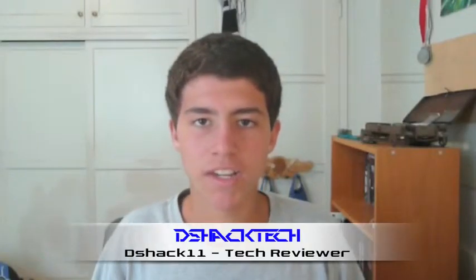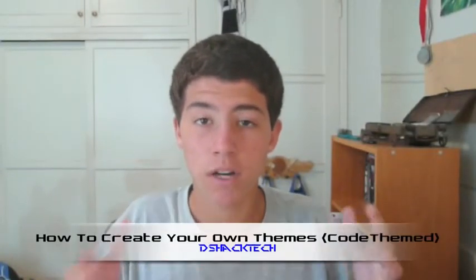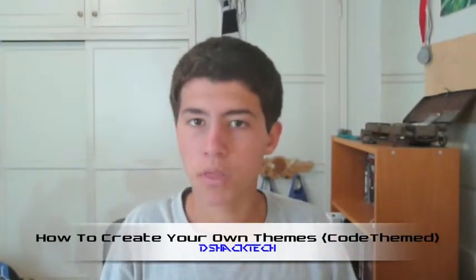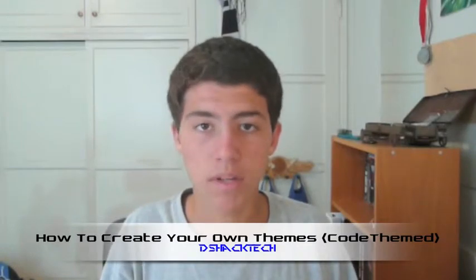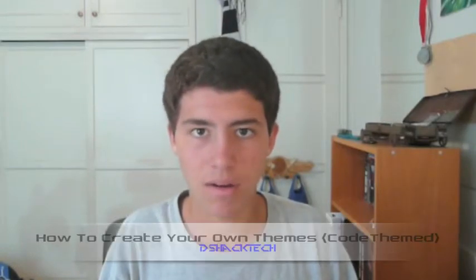Hey guys, watching G-Shock Tech and today I'll be showing you guys how to create your very own jailbroken theme using the website called Code Themed. Let's get started.